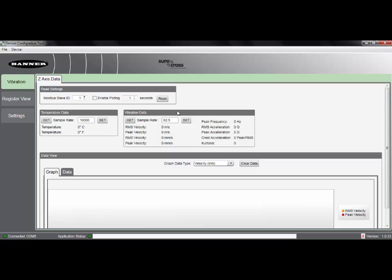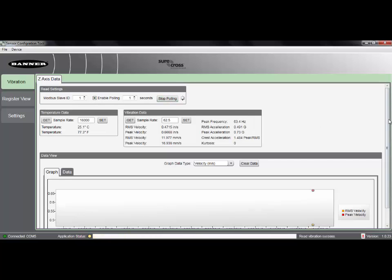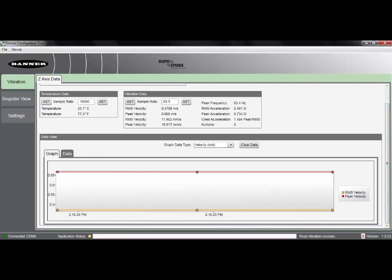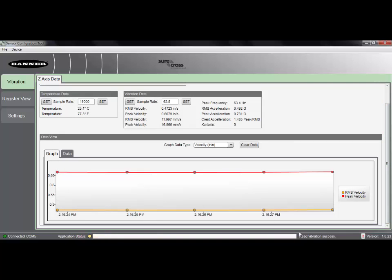If we enable polling and start taking readings, we'll see that we have a nice graphical display that in this case is showing my velocity in inches per second.